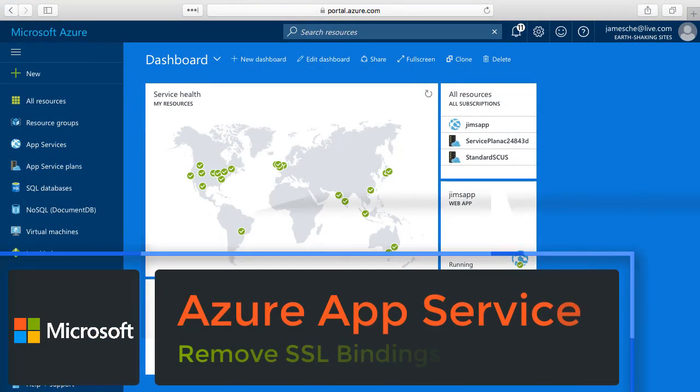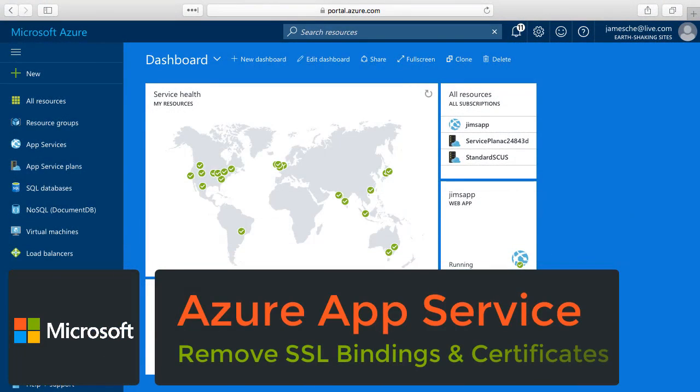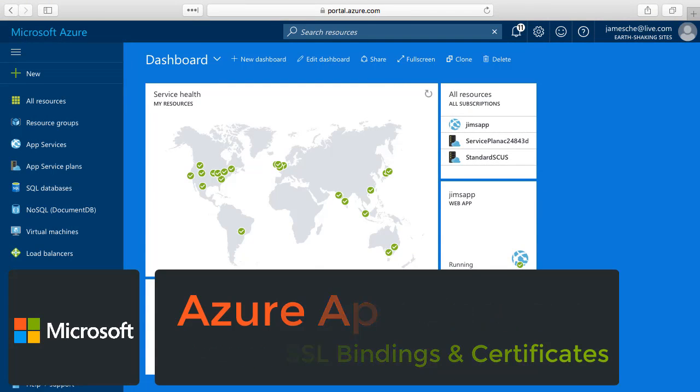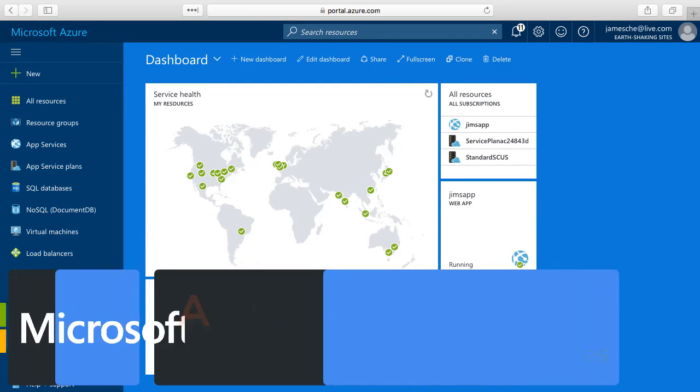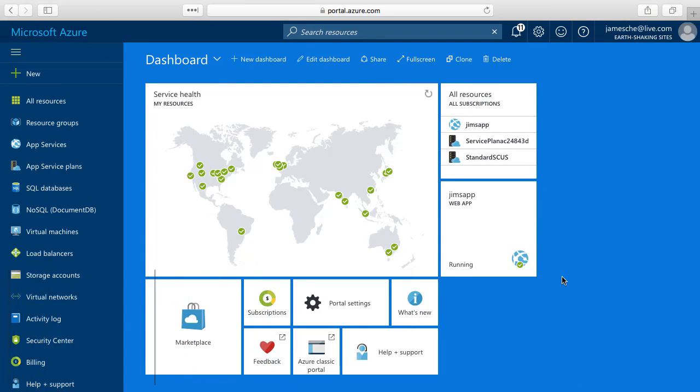Let's have a look at how you can remove SSL bindings and also SSL certificates from a web app. And this is something that you might want to do if you would like to use an SSL certificate with a different app.